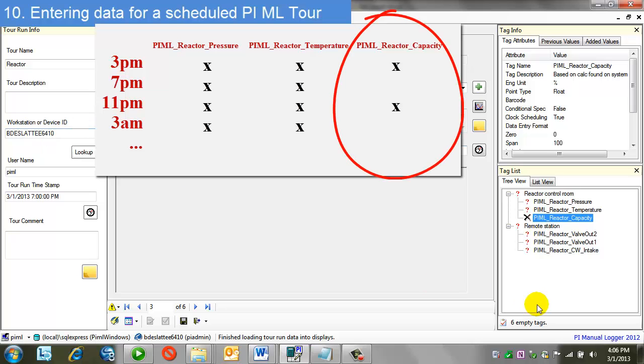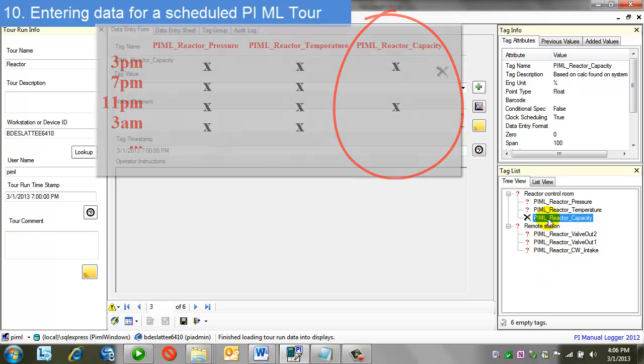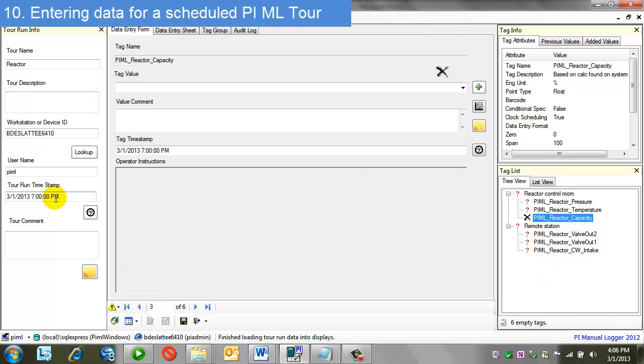So, with his 8-hour frequency and a begin time of 3 p.m., he is not due until 11 p.m. So, with this 7 p.m. tour, he is not needed to be entered.